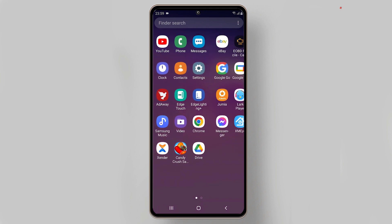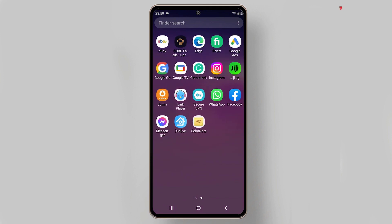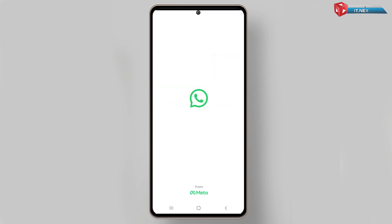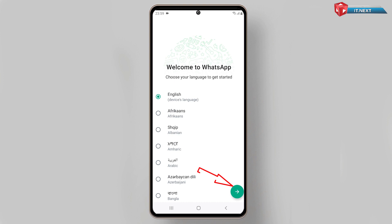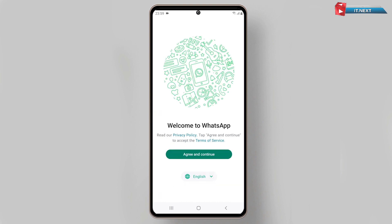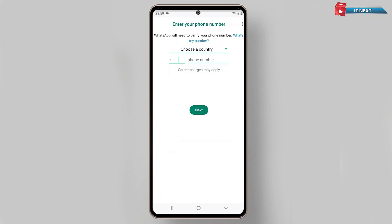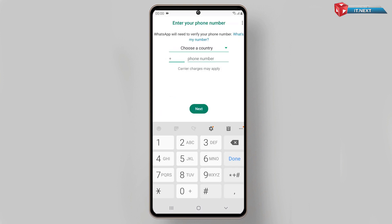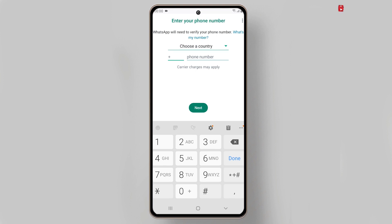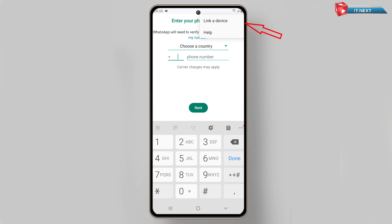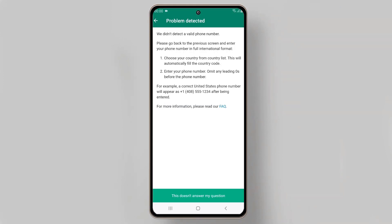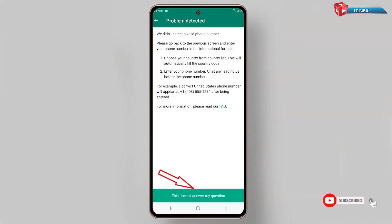Tap to open WhatsApp again. Now here on this page tap on these three dot lines. Tap on Help. Down here tap on 'This doesn't answer my question.'